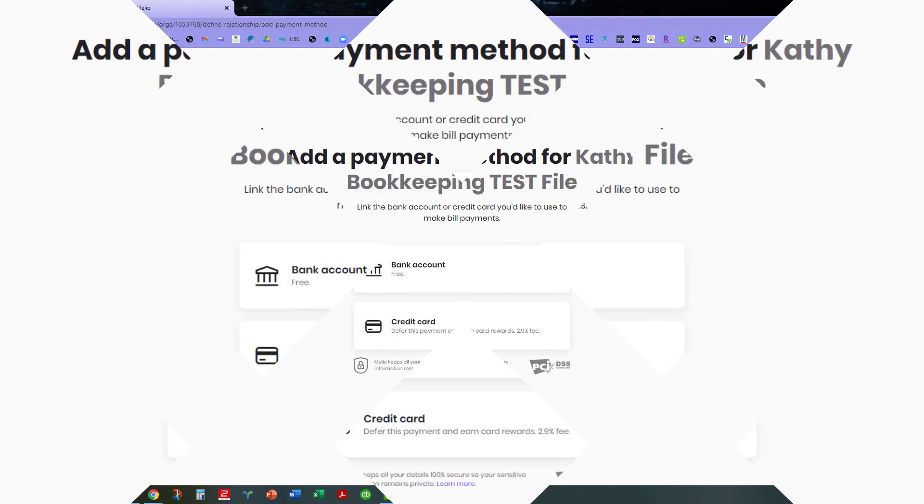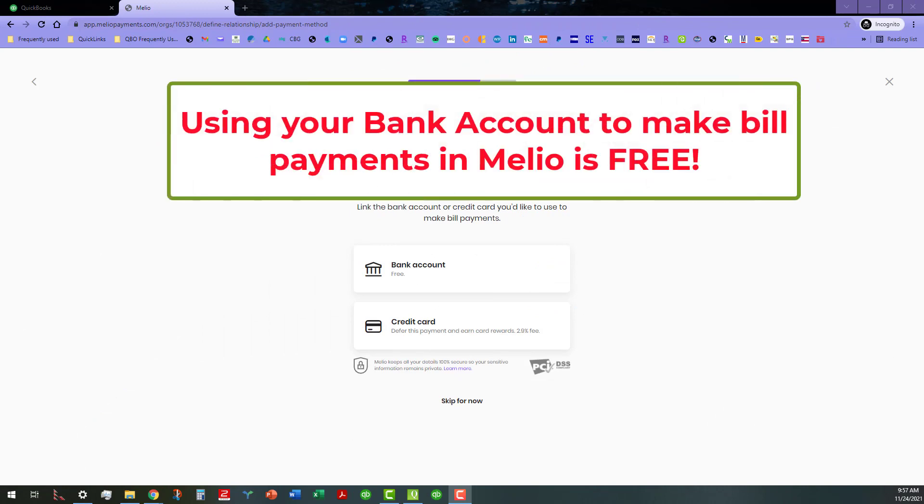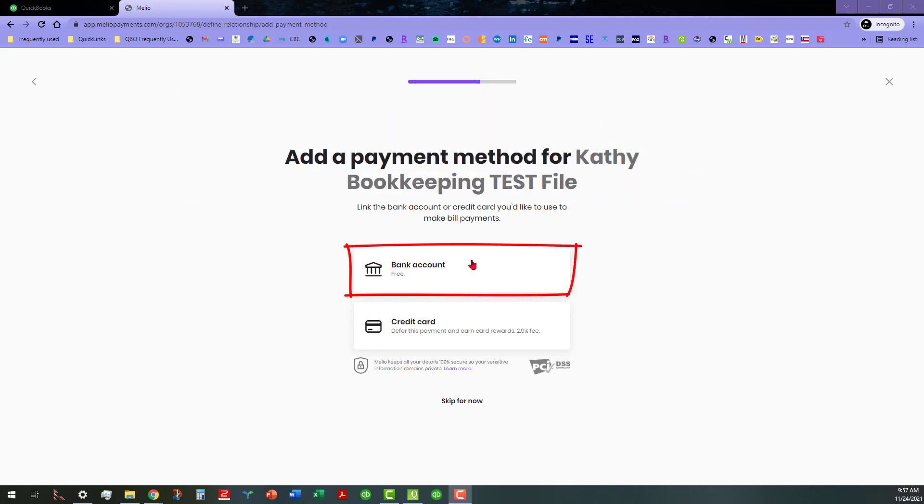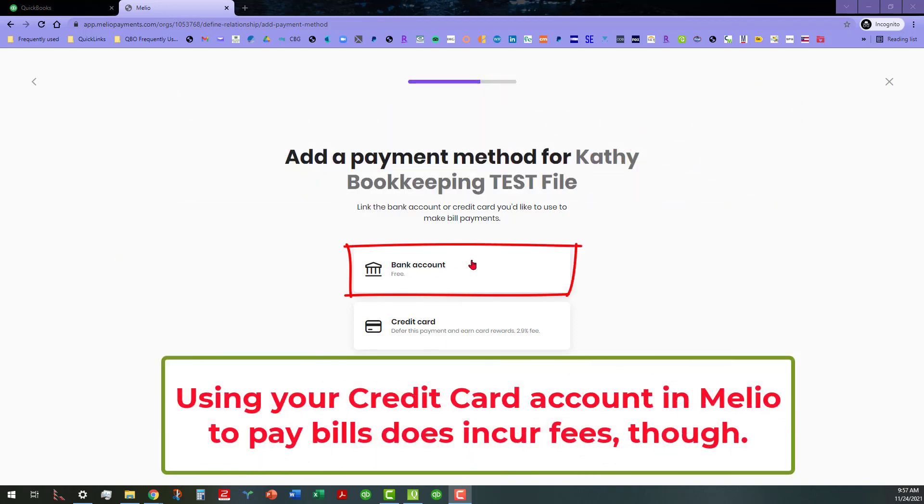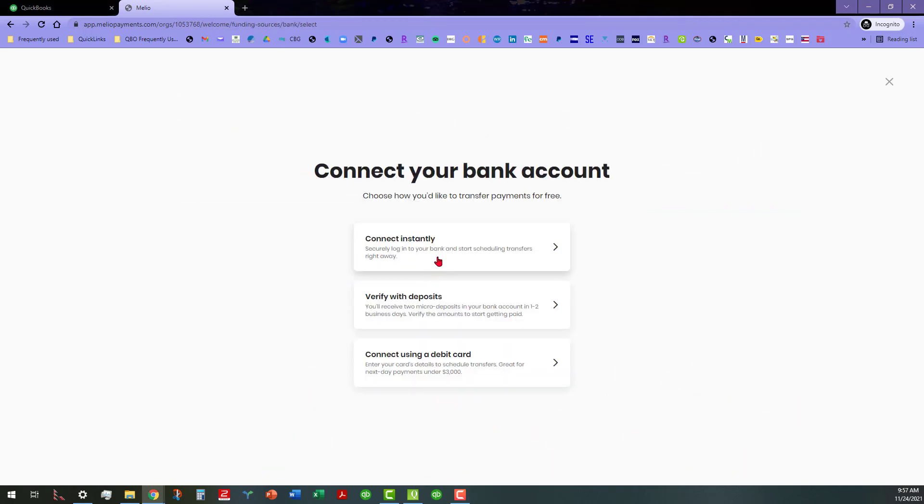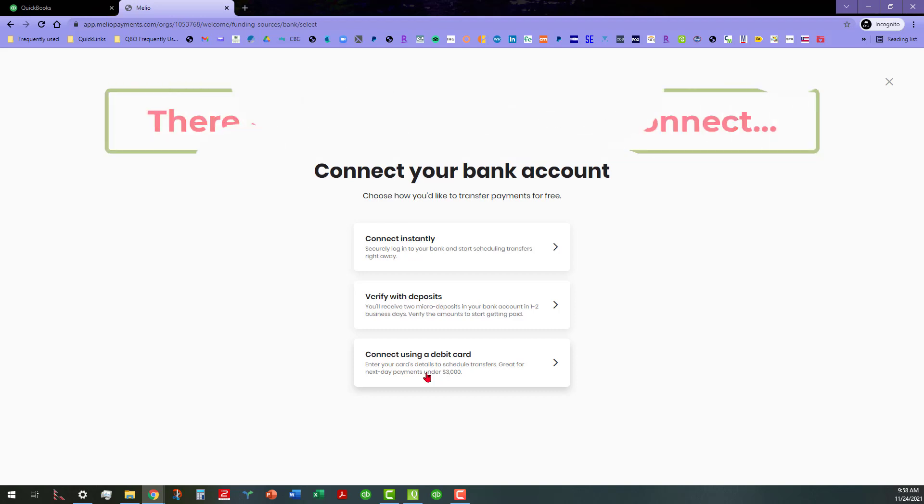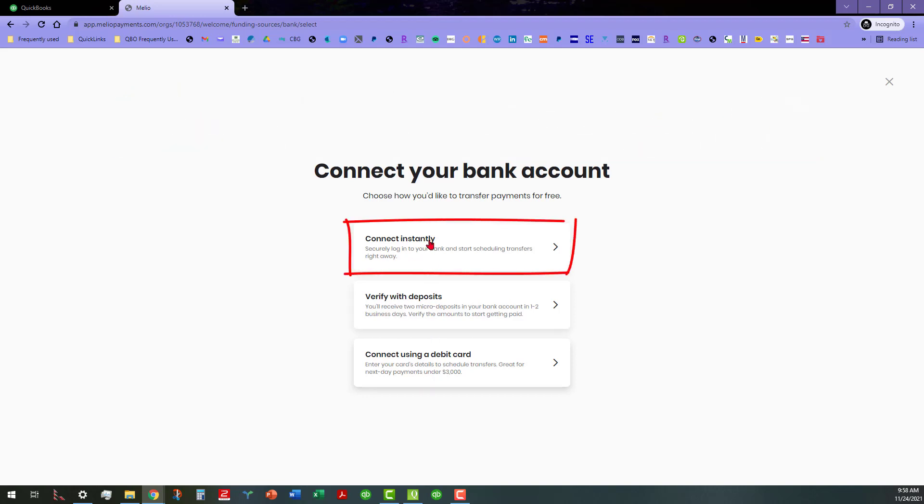I skipped through some of the interview and I am up to the point where you add the bank account. Where you can see where you can add the bank account, it is free to do so. I'm going to go ahead and do that real quick. It says that you can connect instantly and you can start the transfers right away or verify with deposits, or you can connect using a debit card. Either one of those will work.